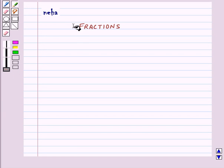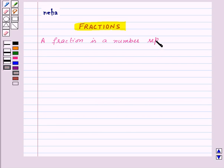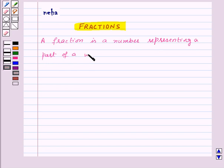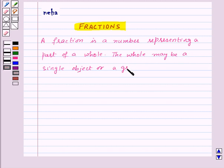Hi and welcome to the session. Today we will learn about fractions. A fraction is a number representing a part of a whole. The whole may be a single object or a group of objects.